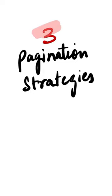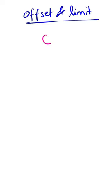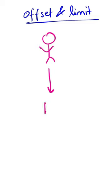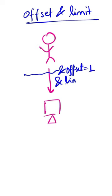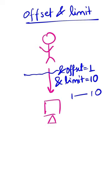Let's talk about three pagination strategies you can use when designing your APIs. The first one is Offset and Limit. When a user sends a request to the API, they send two parameters: Offset and Limit. Offset is how many records you want to skip from the start, and Limit is how many you want to see at once.